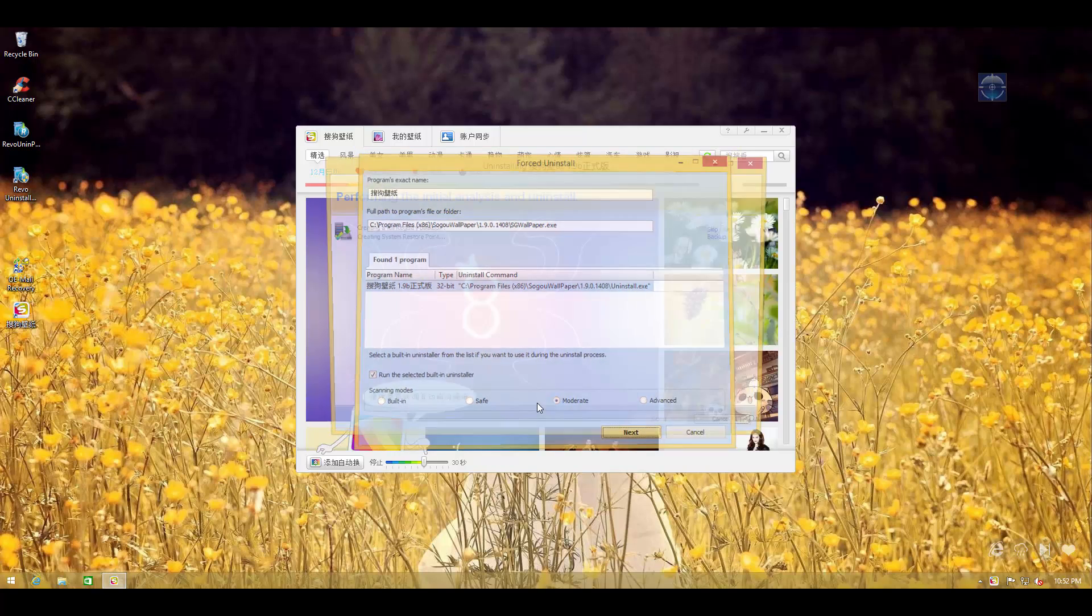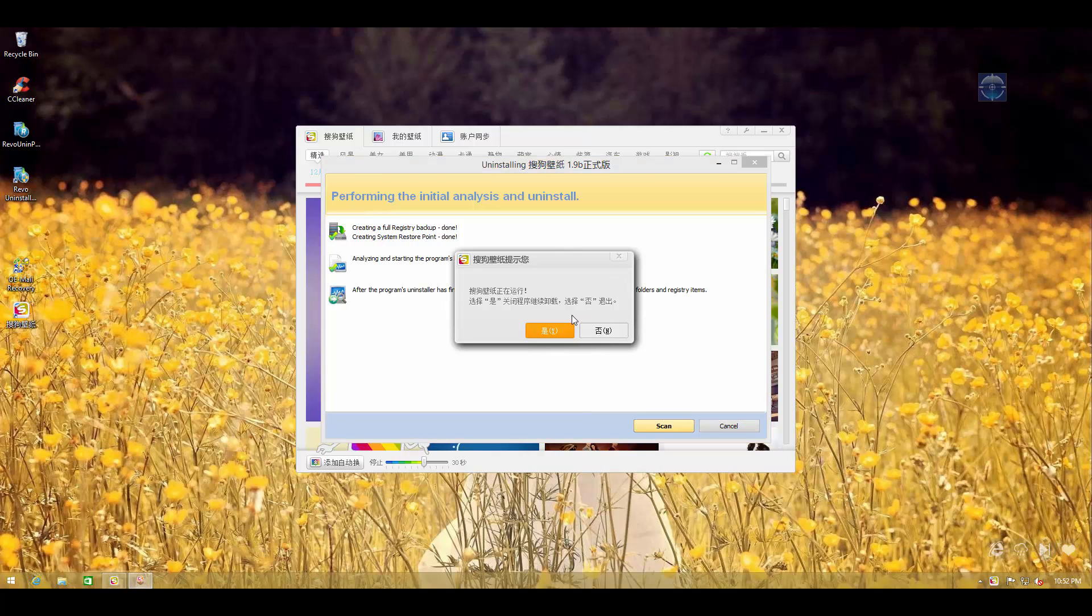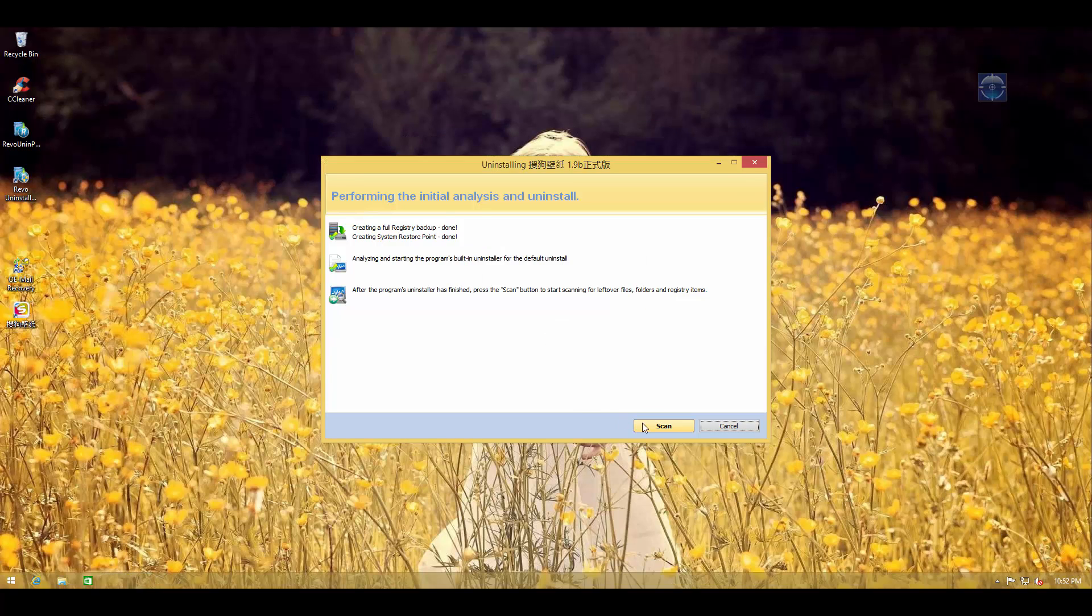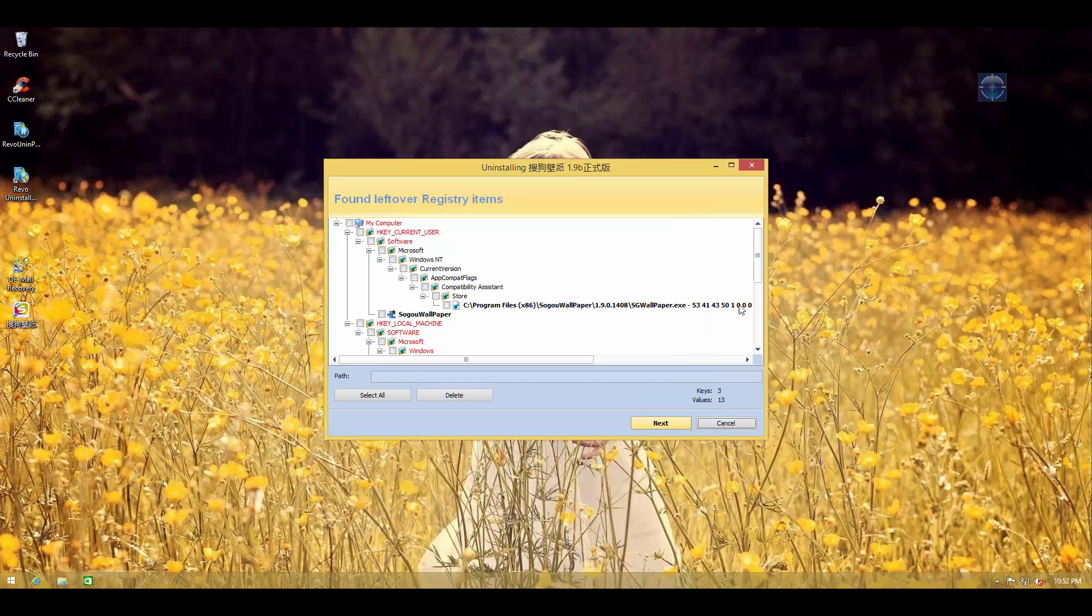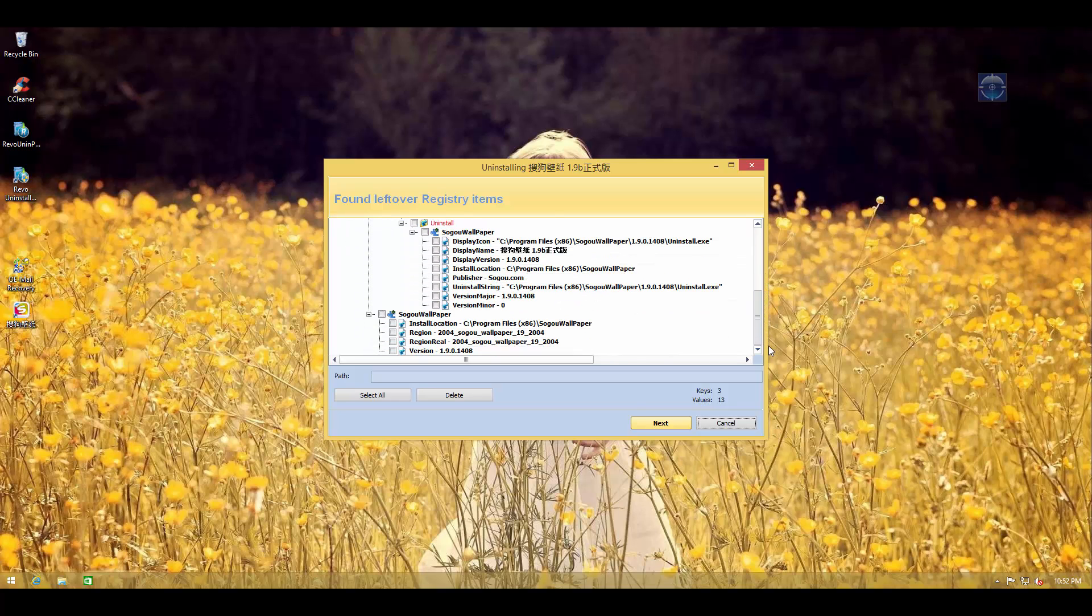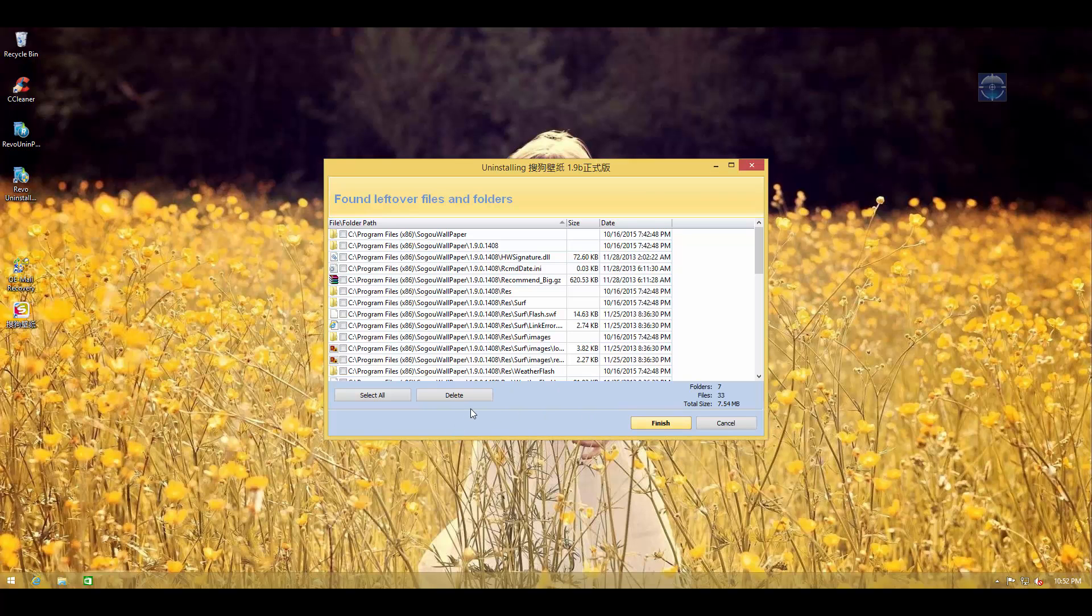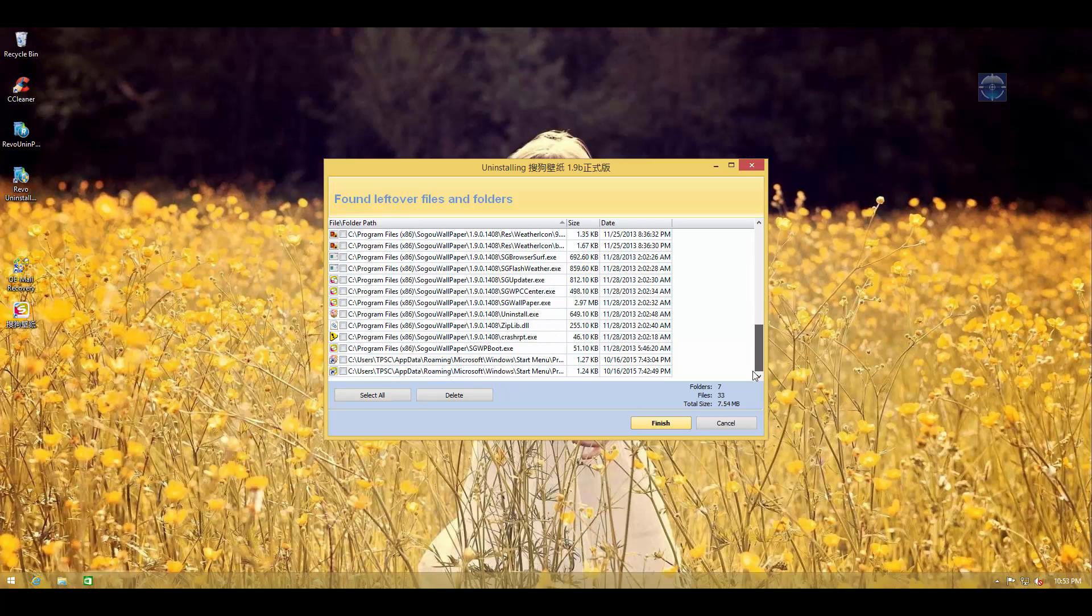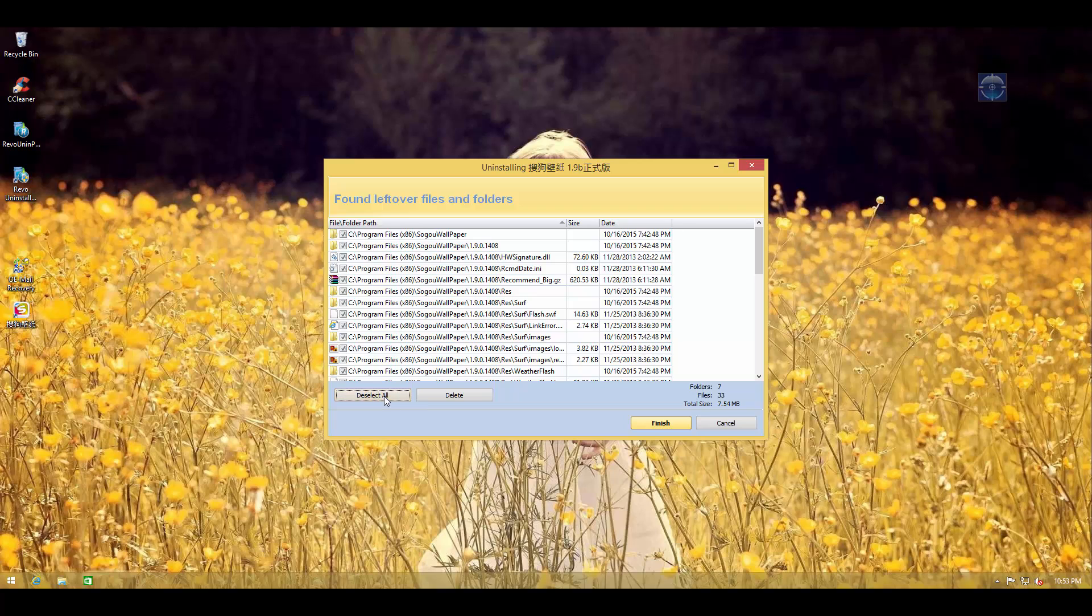And once again, we're going to go with the moderate scan. And as you can see, this program is not very friendly and it leaves a ton of traces. We're going to select and delete all of them. And as you can see, again, a ton of files were left over. And if we didn't have Revo Uninstaller Pro, if we just did a regular uninstall, all this stuff is still going to be in your system.